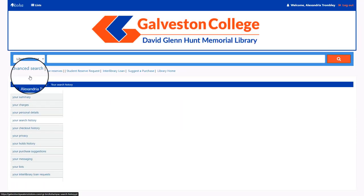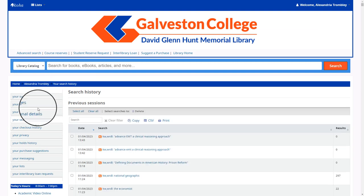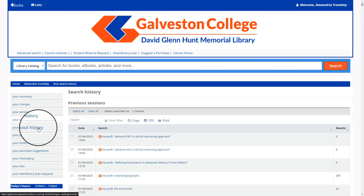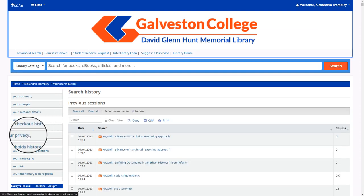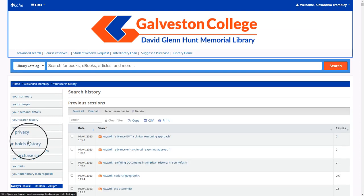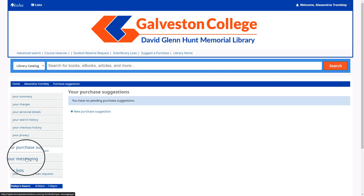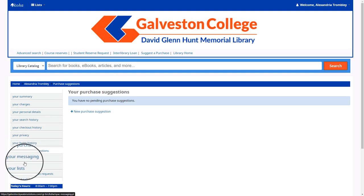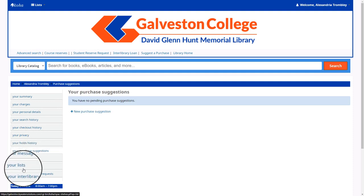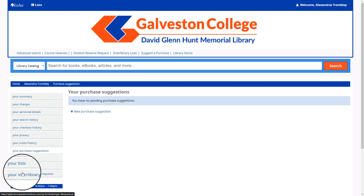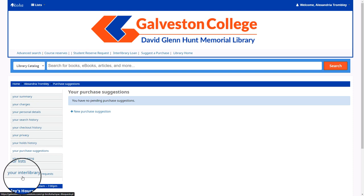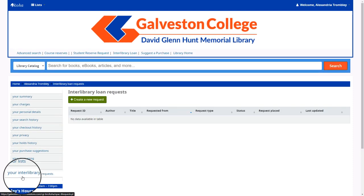On the left-hand side you can also view your search history, your checkout history, privacy settings, your holds, and messages, which helps you control the types of notifications you receive, as well as the option to create reading lists.